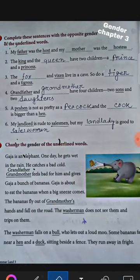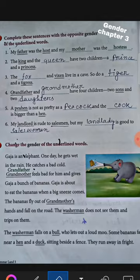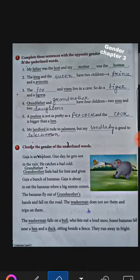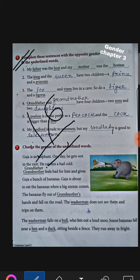Hello students of class 3. In the last class we discussed exercise C and D from chapter 3, that is gender. So today we are again going to discuss E number from chapter 3, that is gender. All of you take out page number 16.